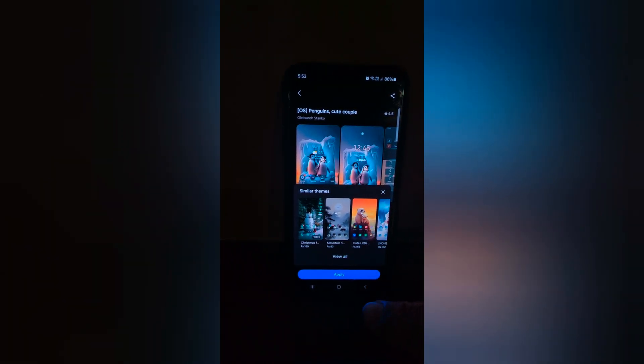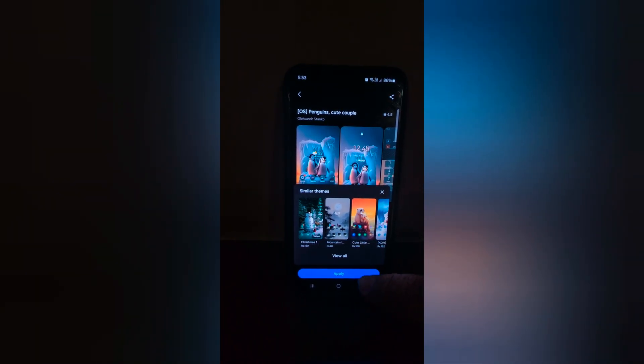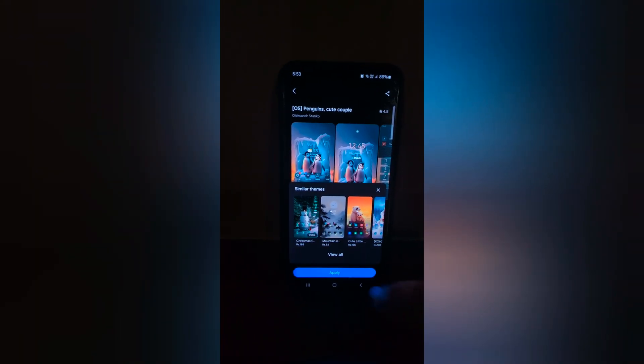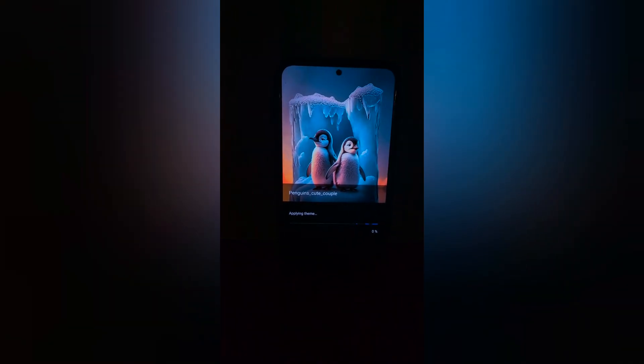Now tap on the apply button at the bottom. Tap on apply. Now the theme is applying.